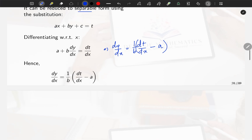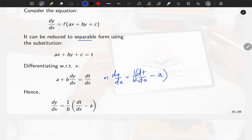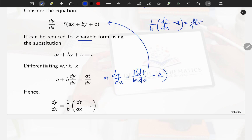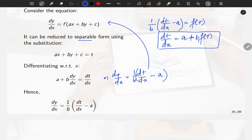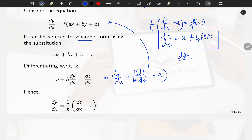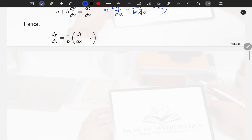Substituting back: (1/b)(dt/dx − a) = f(t), which gives dt/dx = a + b·f(t). Rearranging: dt / [a + b·f(t)] = dx. Now this is variable separable. Integrate both sides to get the function in t, then substitute back t = ax + by + c to get the solution.